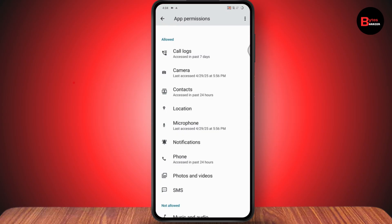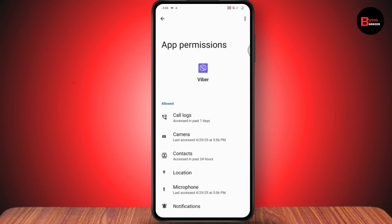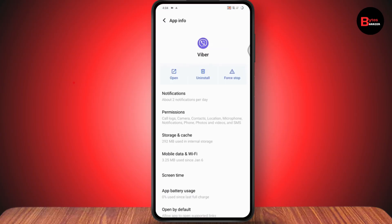After allowing permissions, go back to the Viber app and enter the correct phone number to receive the verification code. If you mistakenly entered a wrong phone number, you won't receive the code. Make sure you've entered the correct number, recheck it, then tap Send Code and you'll receive the verification code.